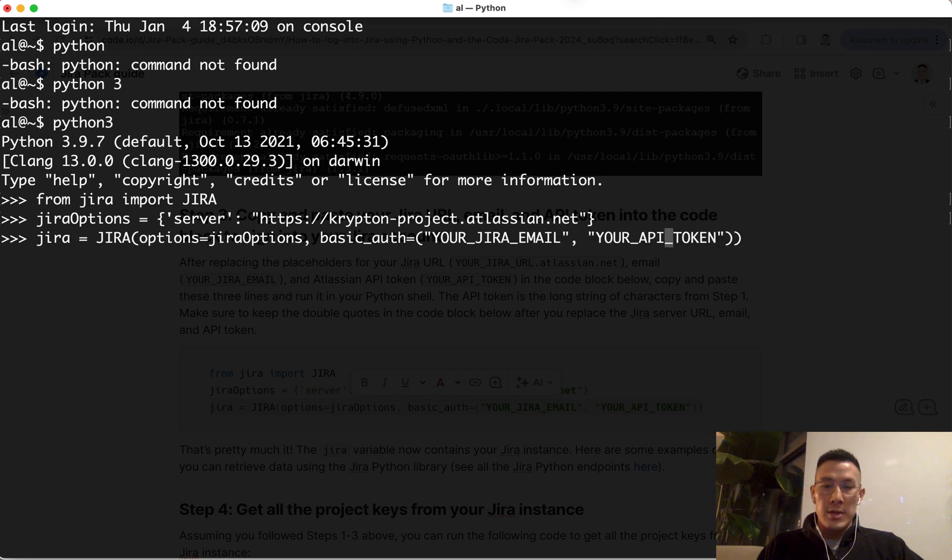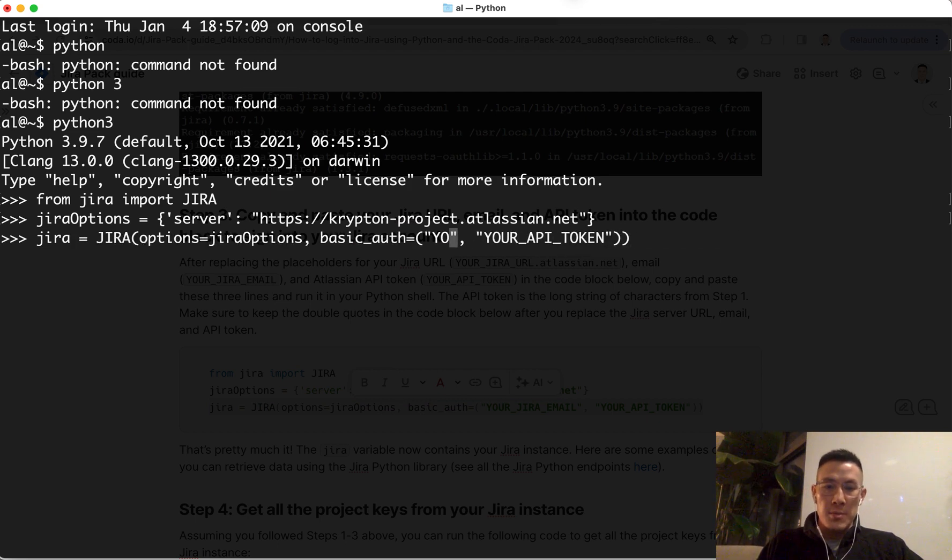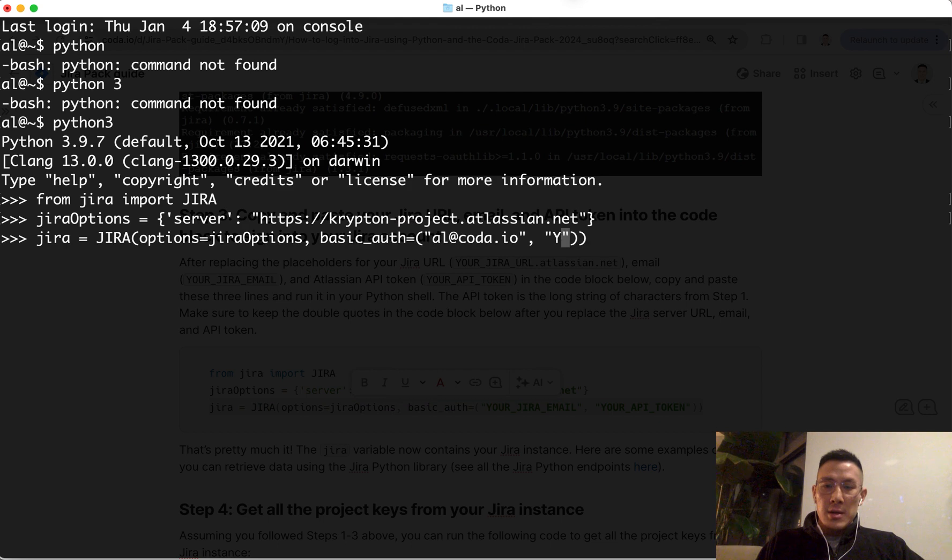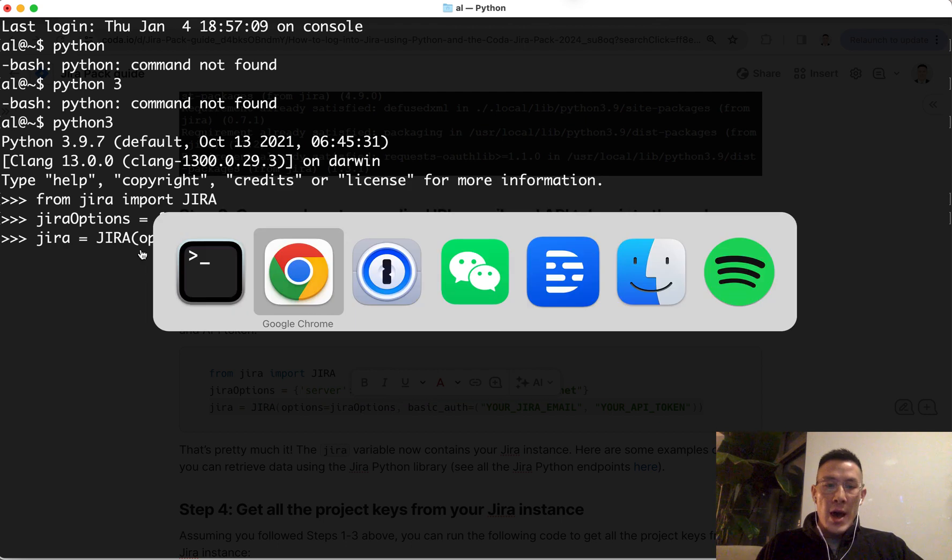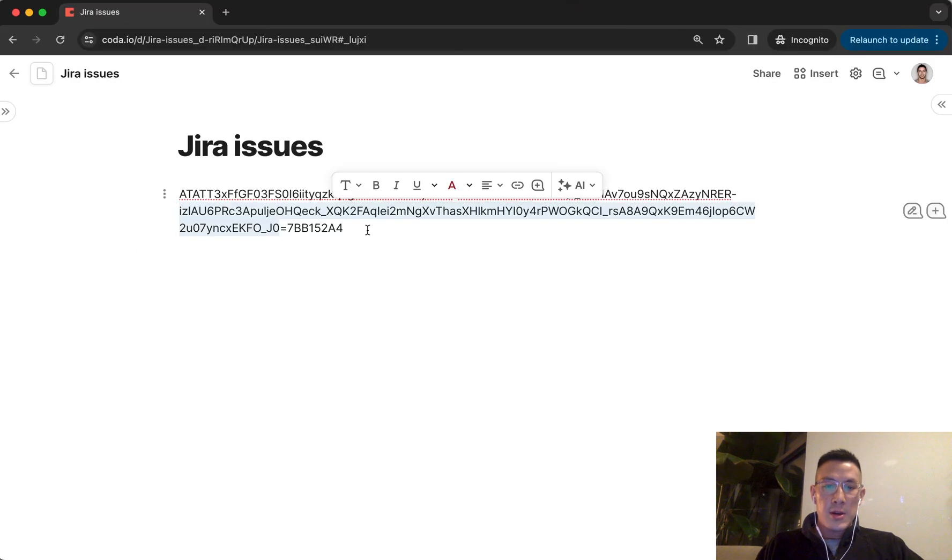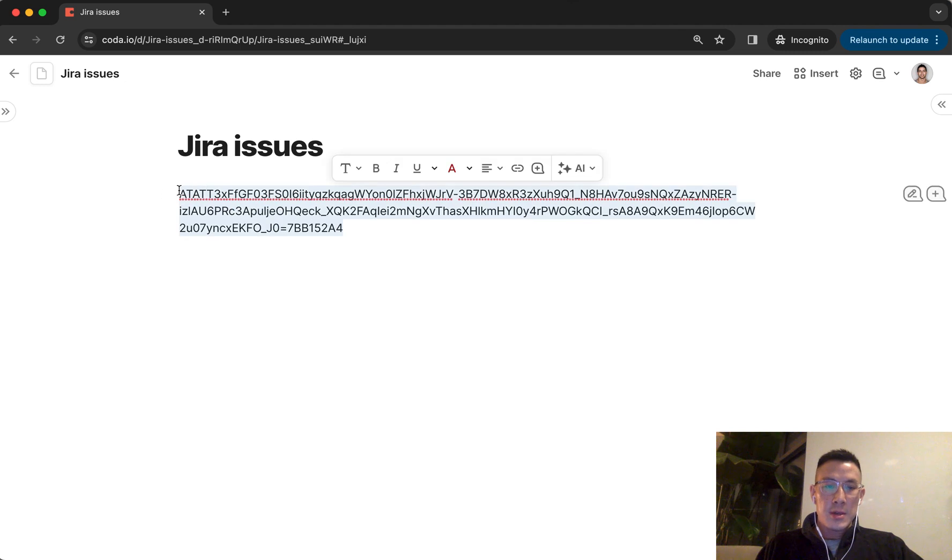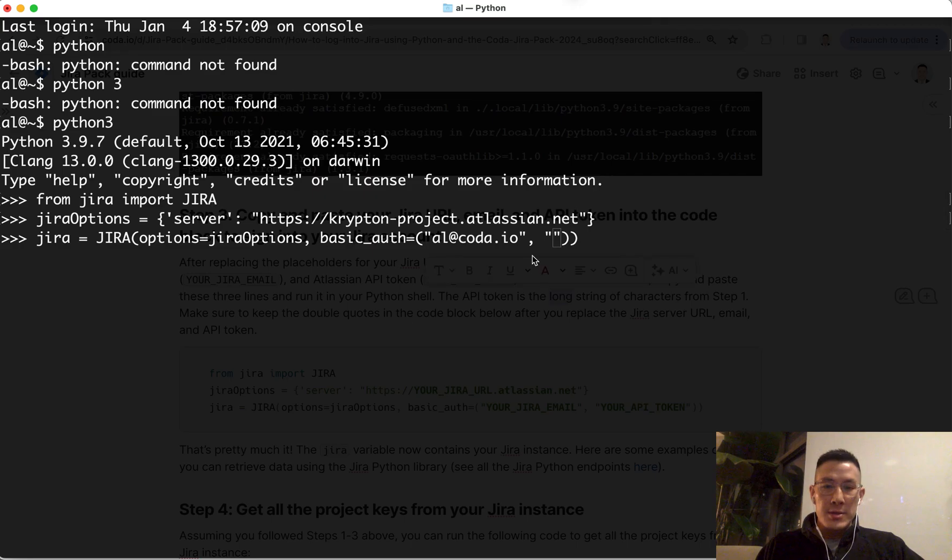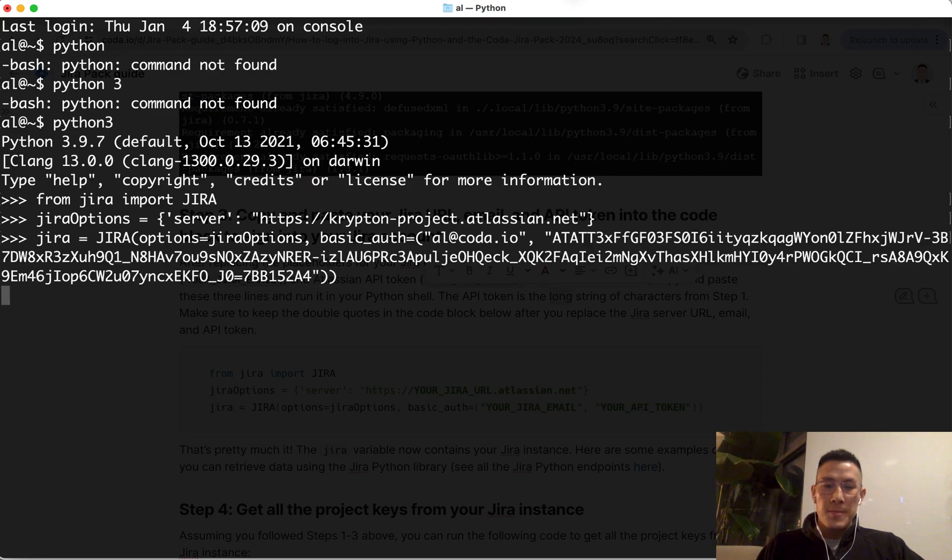So let's delete this property here, which is going to be my email. And then this API token, I'm going to delete this. Then I'm going to go back to where I pasted the key here in this other doc. I'm going to copy this and then go back into my terminal. And we're all set.